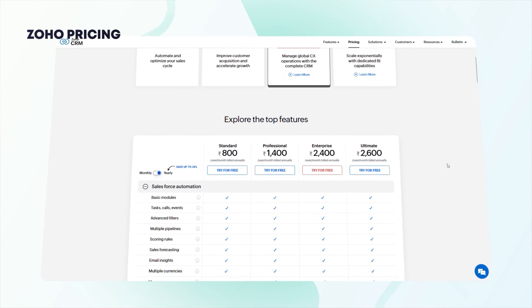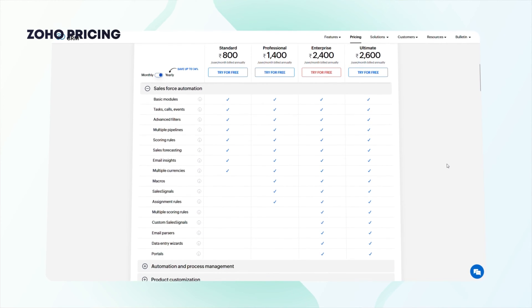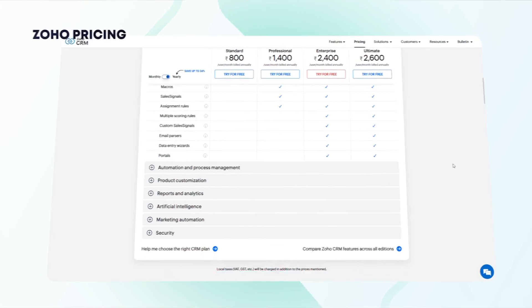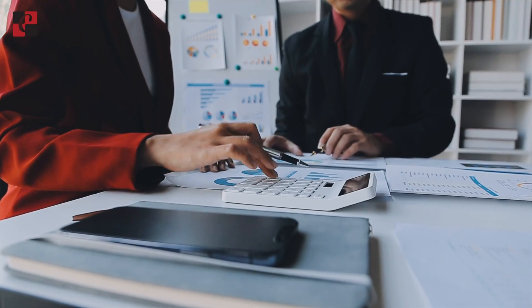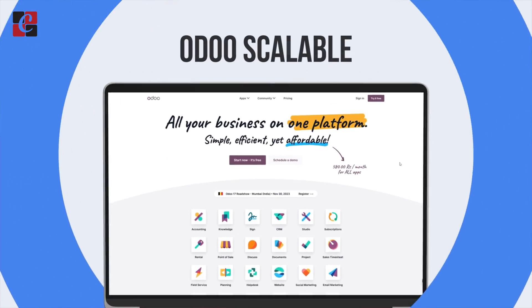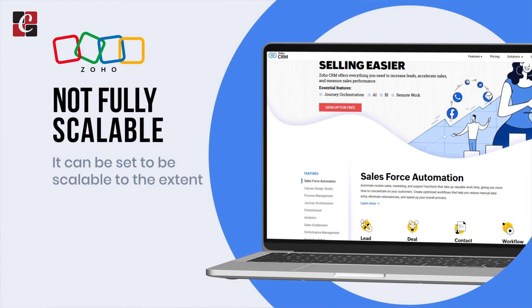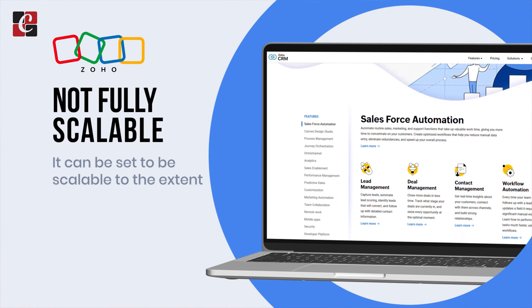Zoho CRM's cost is said to be cost-effective for SMBs. Regarding scalability, if your company has needs not currently covered, Odoo can adjust because it is highly scalable. Zoho CRM is scalable to an extent, but not fully — if you need advanced features, you'll have to rely on other Zoho products rather than Zoho CRM alone.